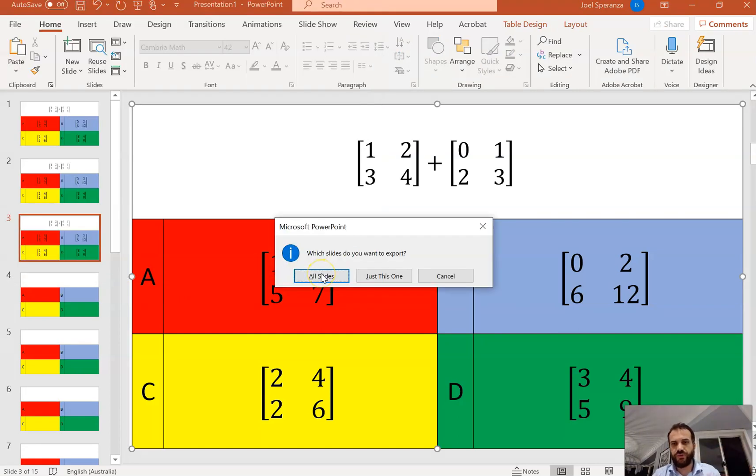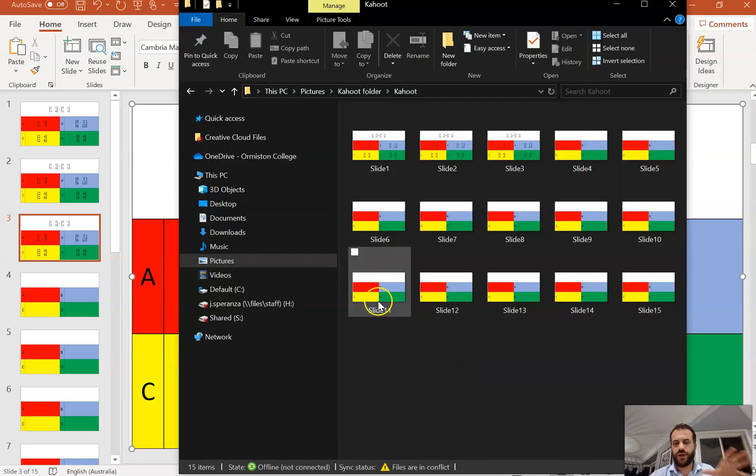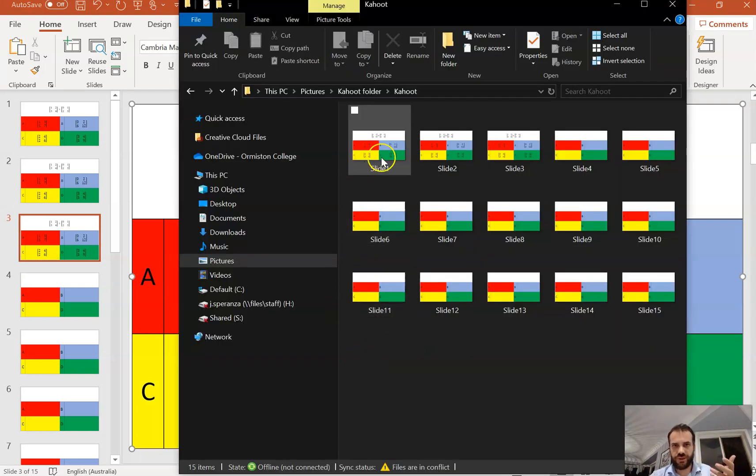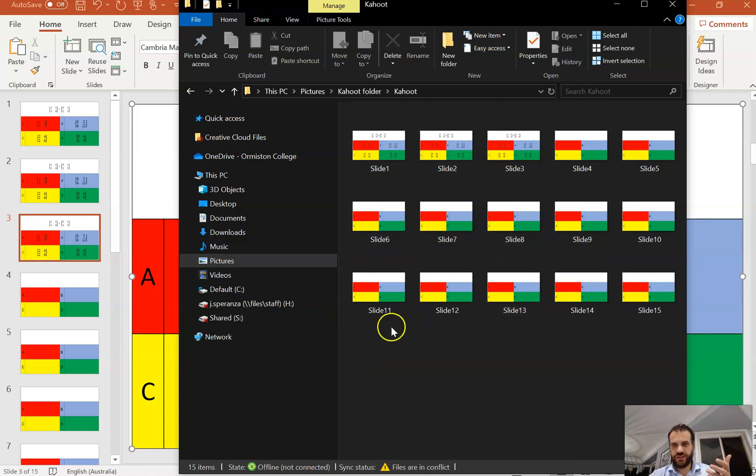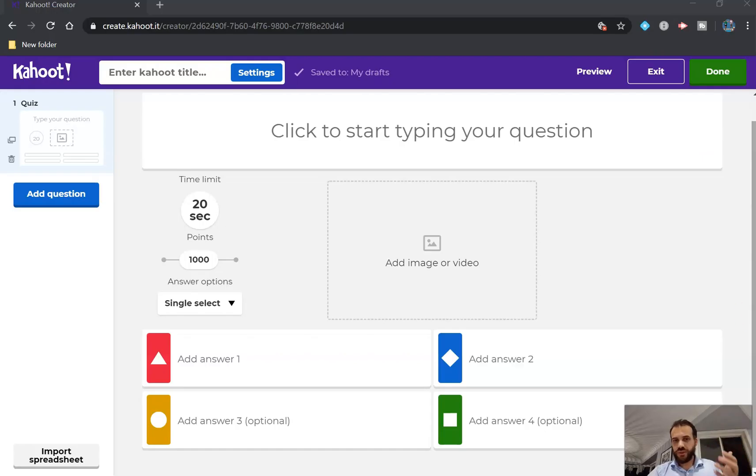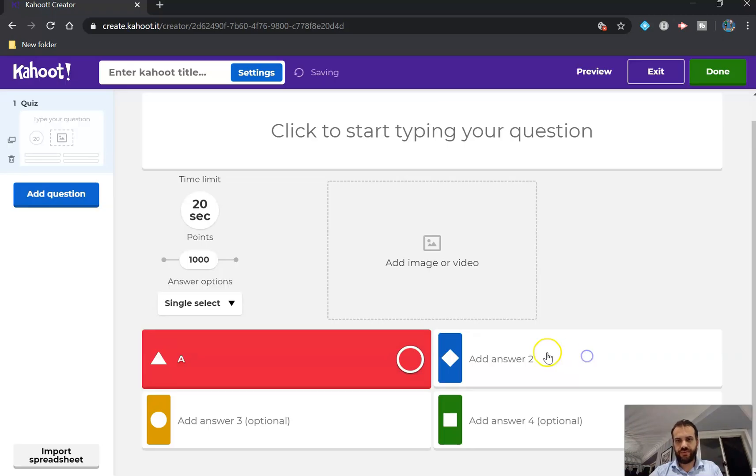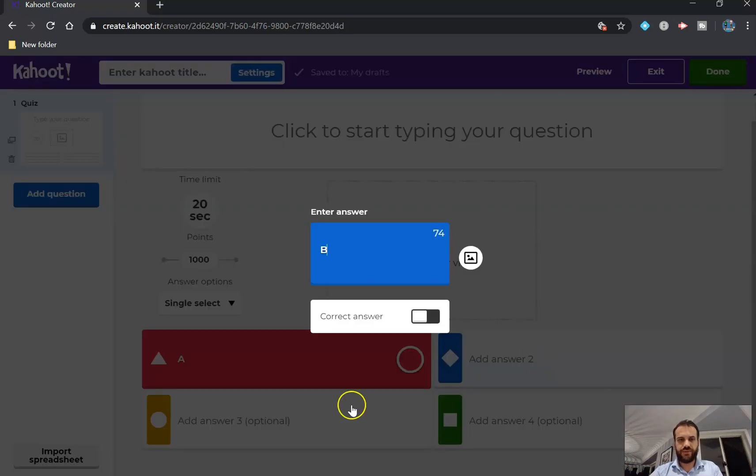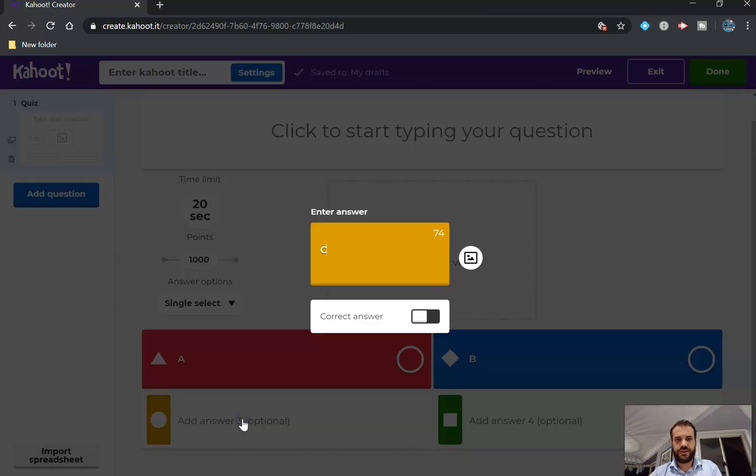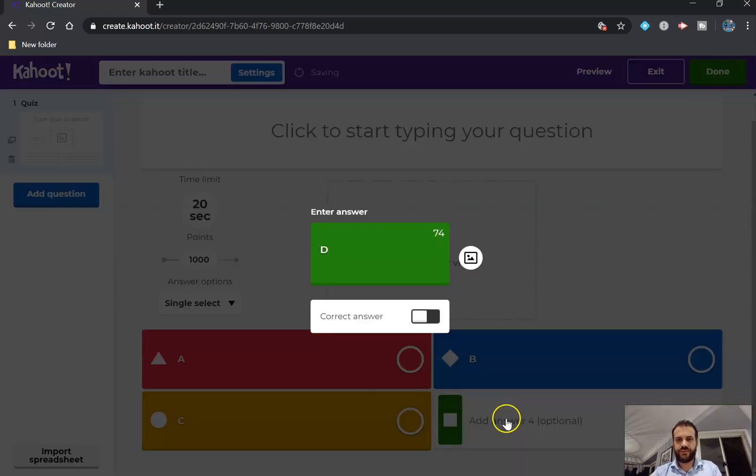And you're going to save all of the slides. And when I open that folder in File Explorer, you can see I've got all of these images, slide 1 to slide 15. So now all I need to do is go into this, create the answers as A, B, C, and D.